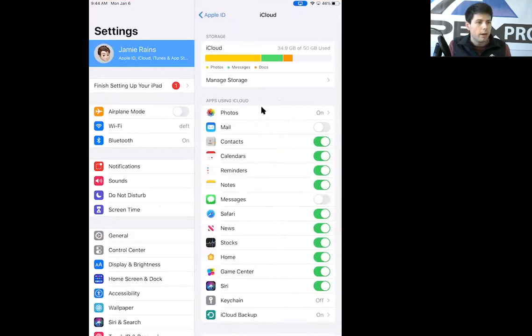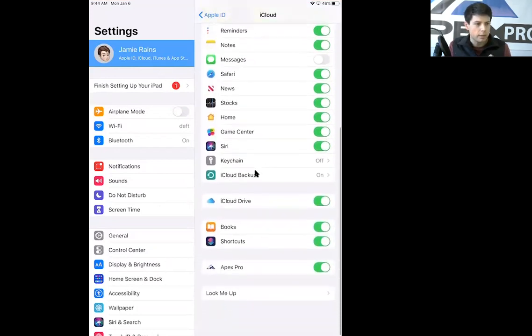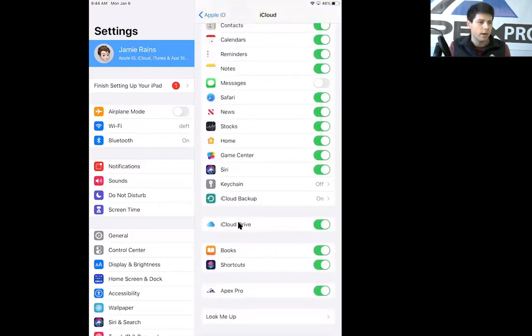All right, so this will be all the stuff that's synced to your iCloud. What we're looking at is called iCloud Drive. So scroll down until you find iCloud Drive right here.